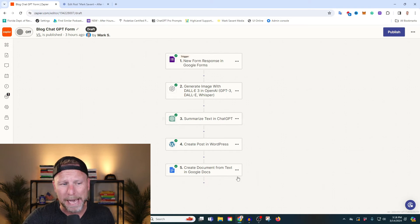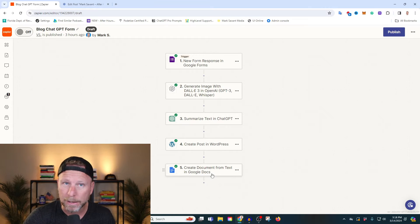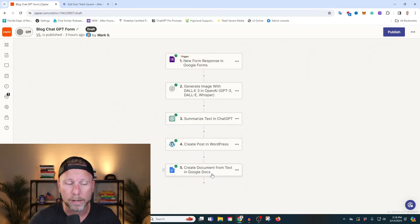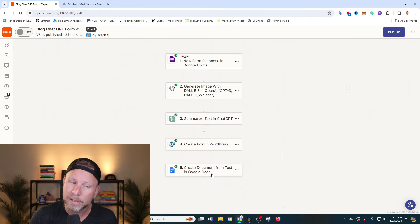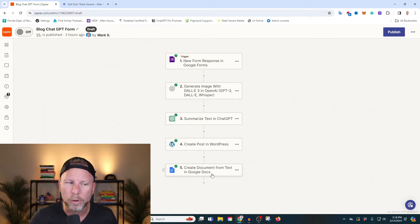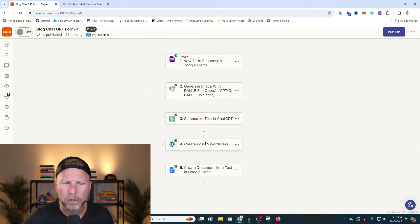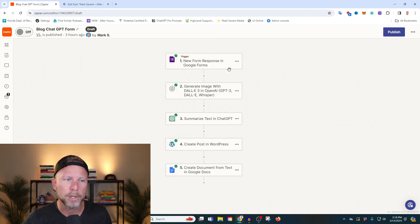You can even automatically set this up to Gmail, or automatically set this up to your CRM. There's a lot of cool things you could do, but I'm just going to walk you through how to create the WordPress blog article.